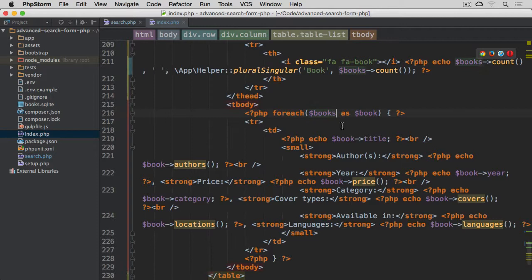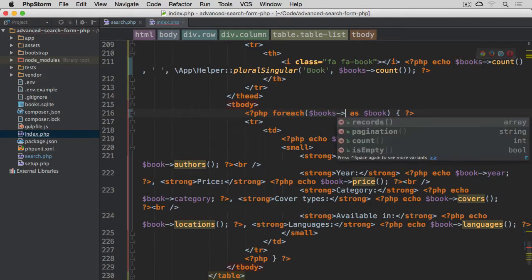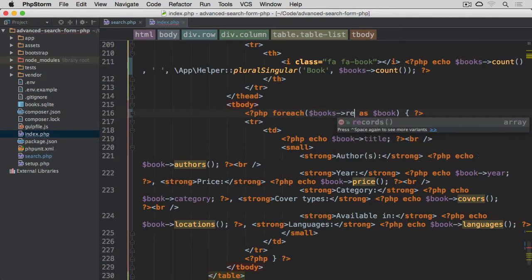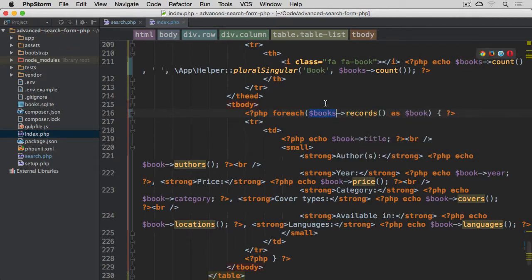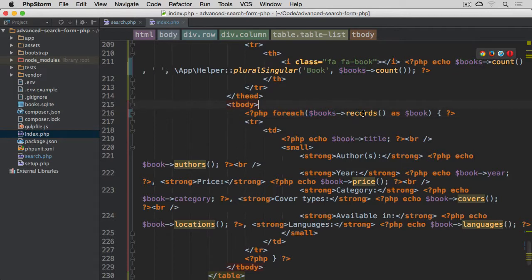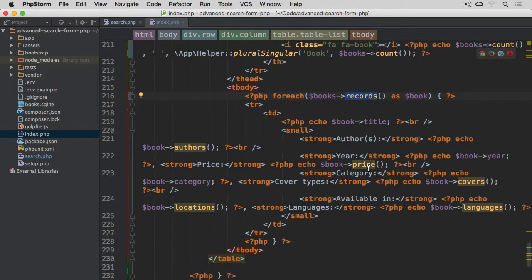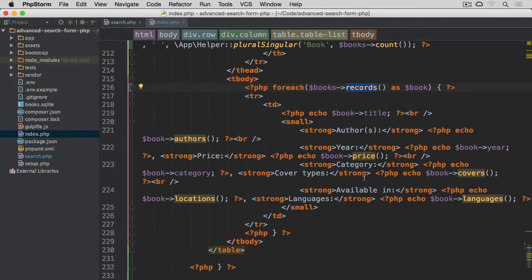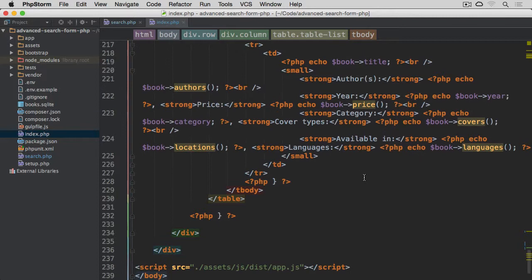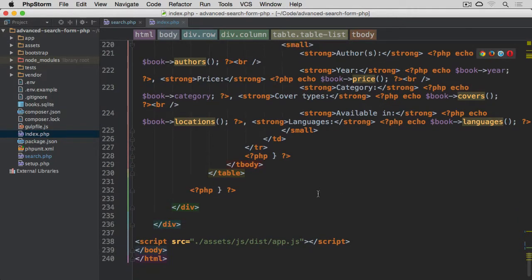Then we have for each books. It's not going to be for each books. It's going to be for each books records, because books now is the instance of the paginator class. So we need to call this records method on it to obtain all of the records.